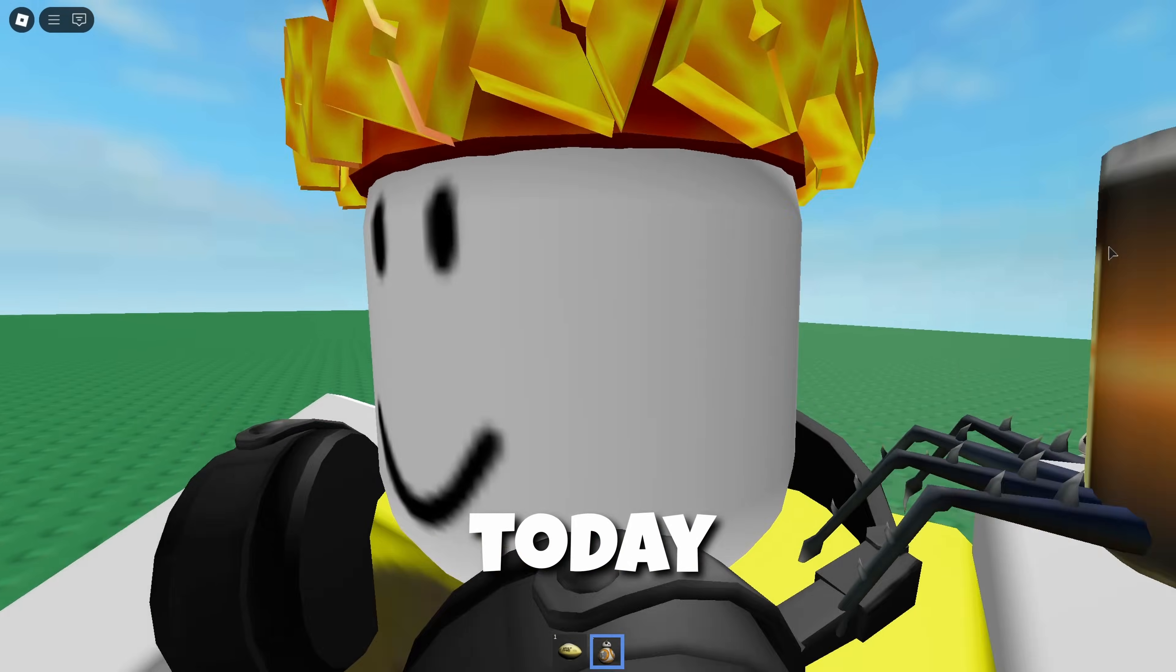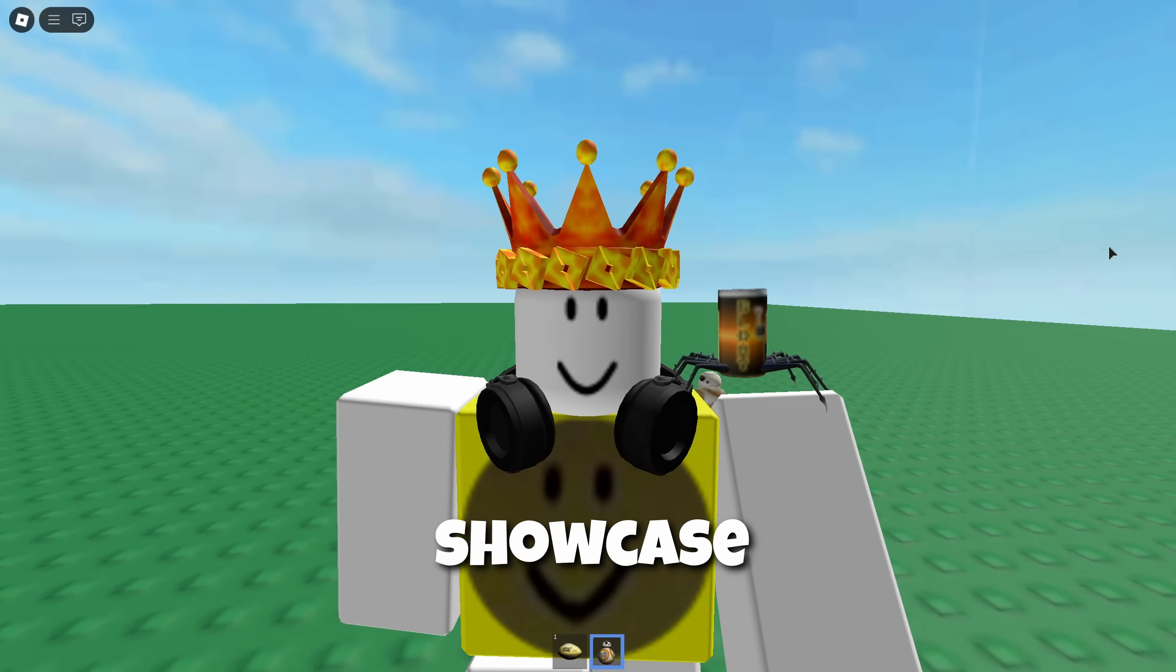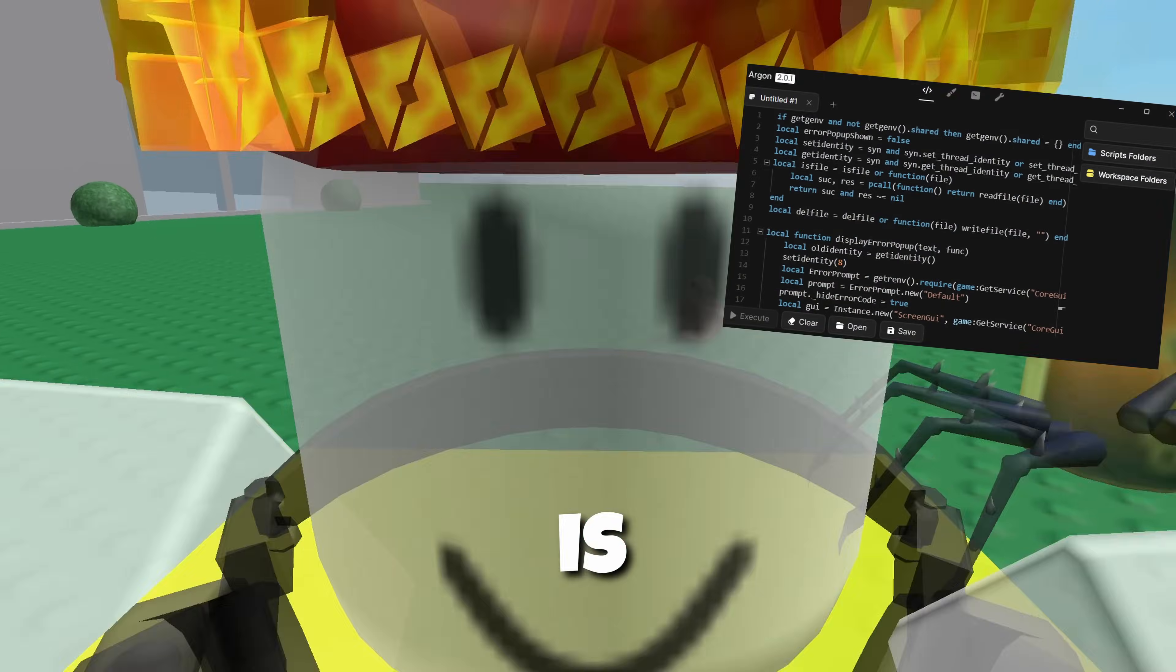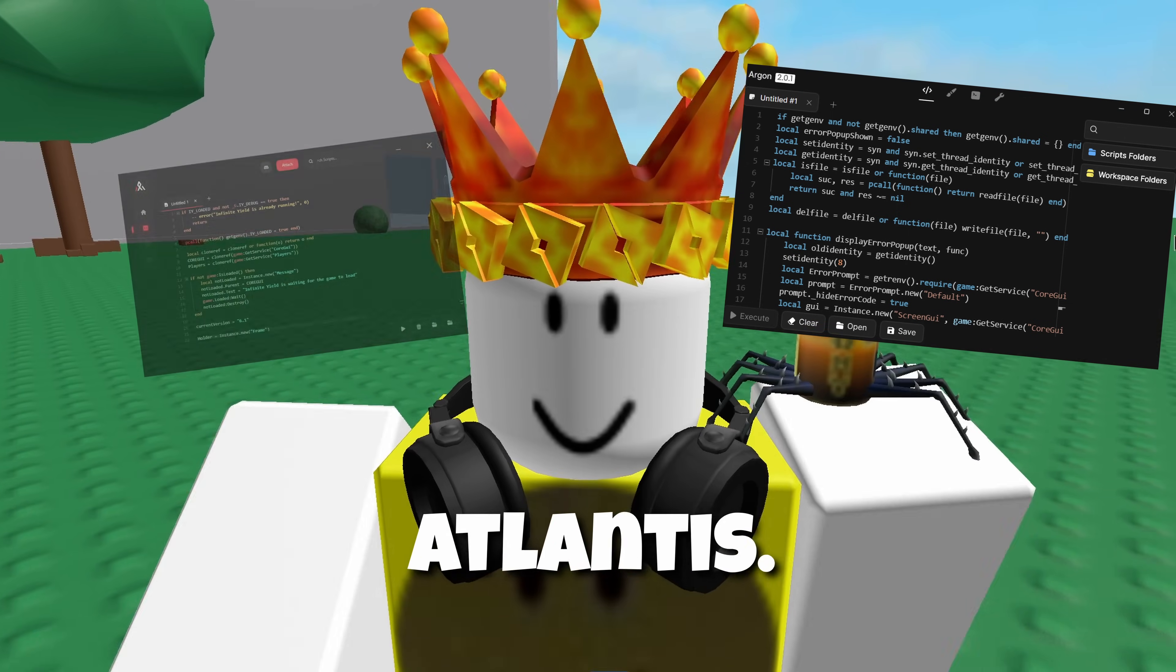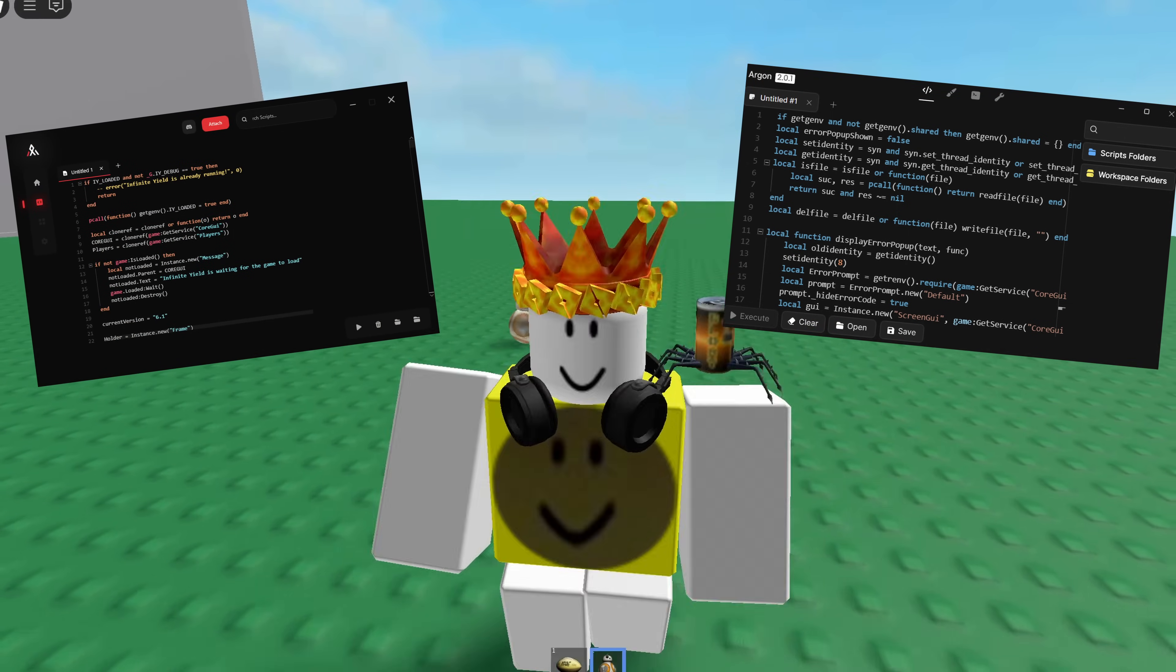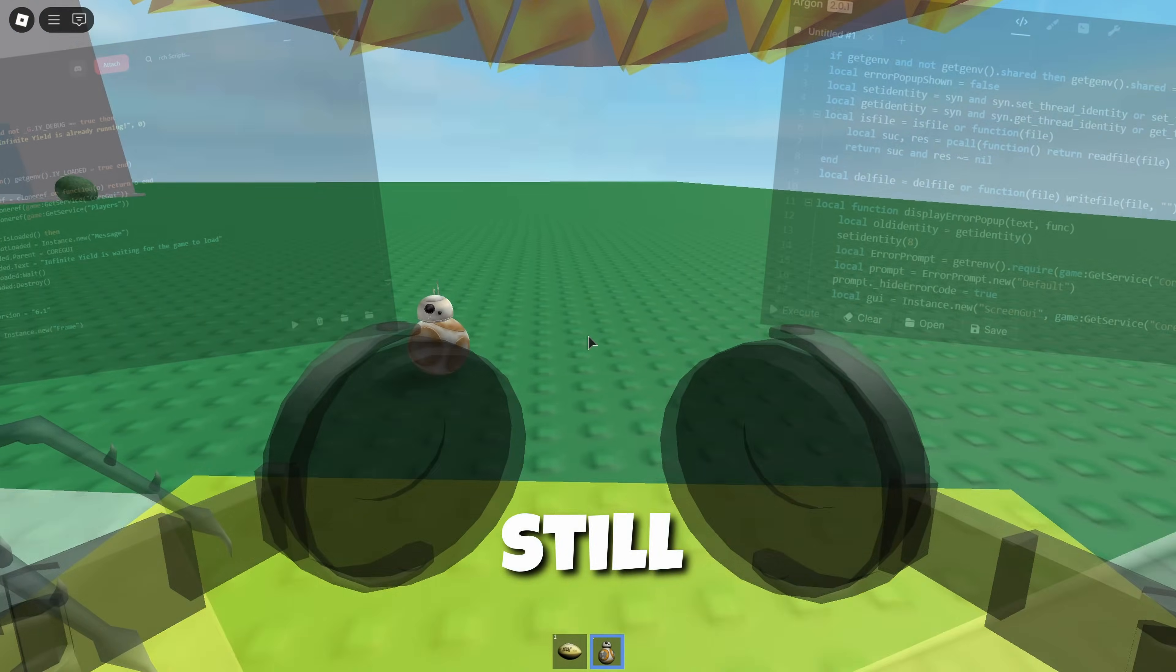Hi guys, Mirko King here and today I'm gonna showcase Argon. Argon is the brand of Atlantis, so it's finally back.